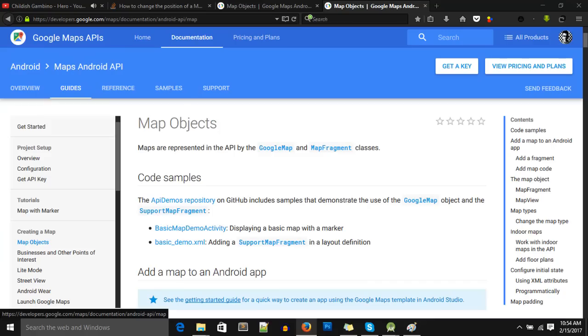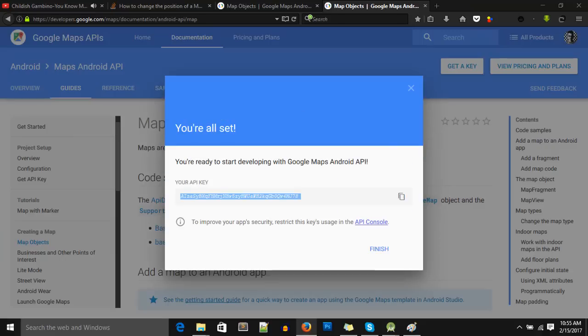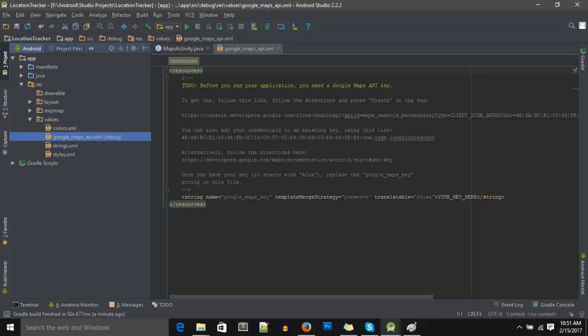Type the name of your app - you can type any name, it doesn't have to be the name that you selected in your Android Studio project. Click Create and Enable API. You will see your API key. Copy this key and place it in this highlighted section. Go back to your Android Studio and place it here. Now you're ready.